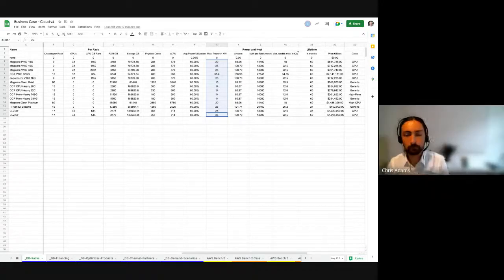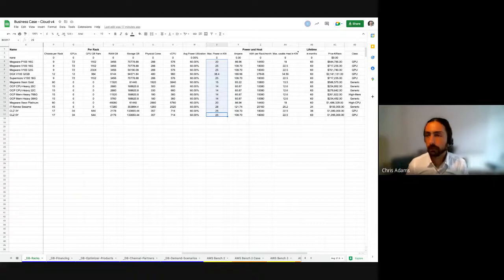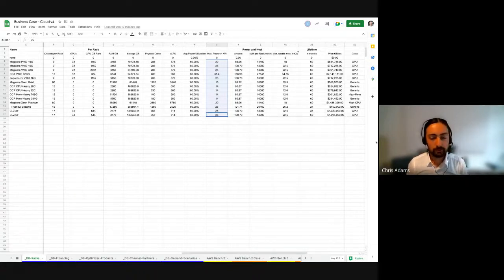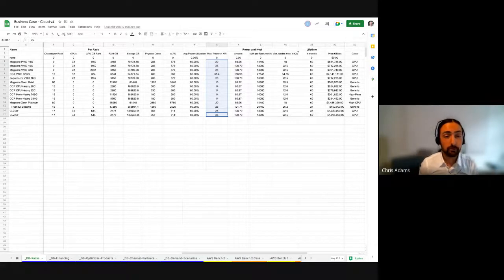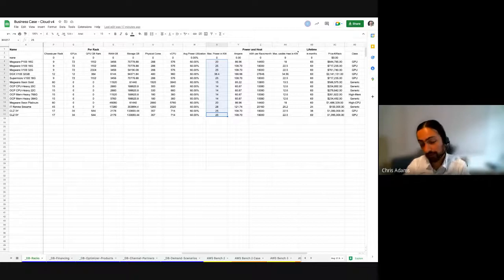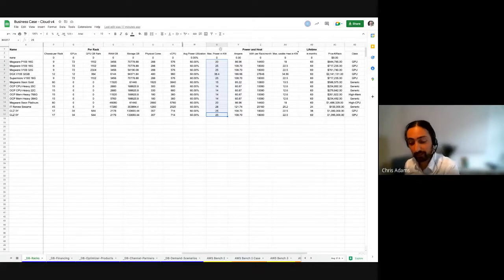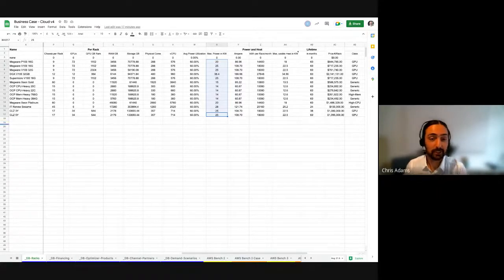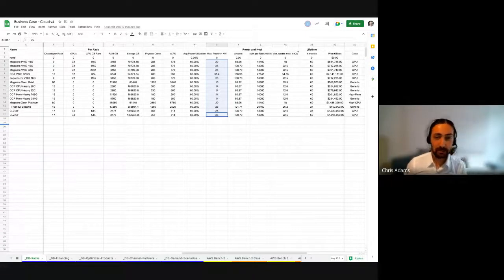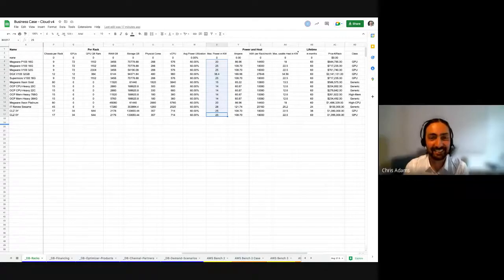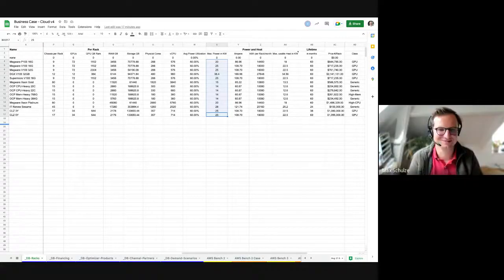Thank you for taking the time to run through this. I don't think I've ever been through such a nerdy spreadsheet, but hopefully having this in the public domain will be useful to inform discussions — not least for our coming discussion on the Green Software Podcast. Now you know what it's all based on.